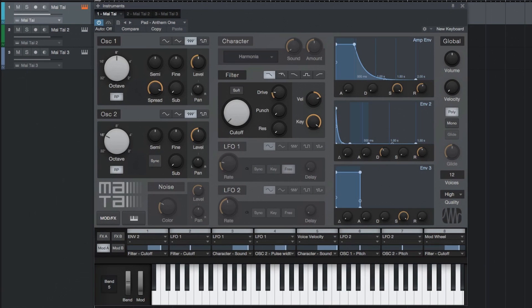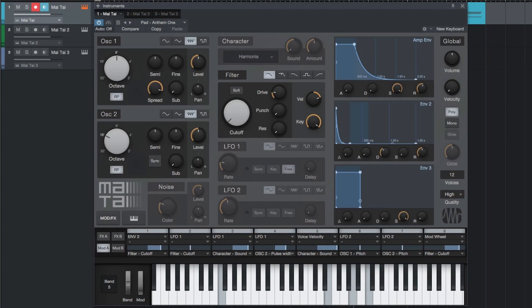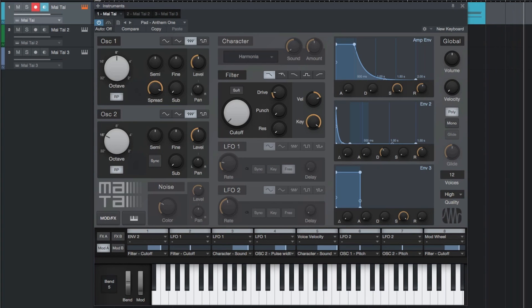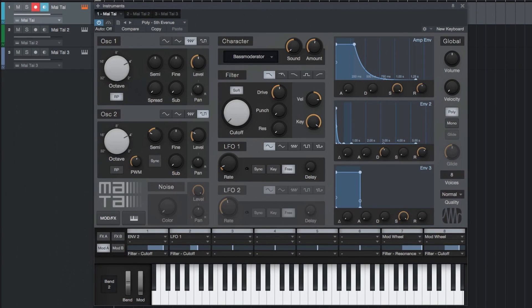The pad sounds are great for holding chords and providing a backing atmosphere for your song. The poly folder contains polyphonic synth sounds that can be used for playing rhythmic chords and arpeggiated lines.